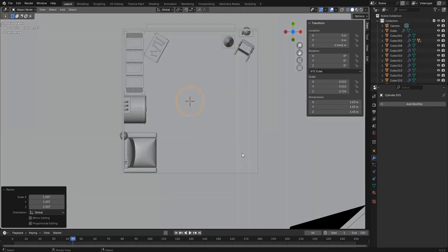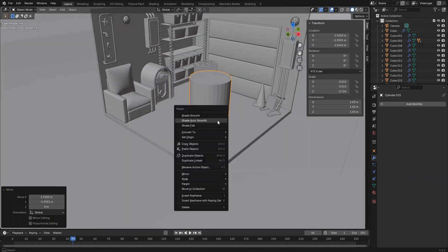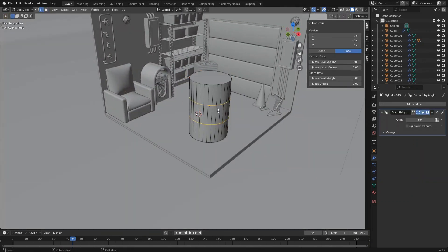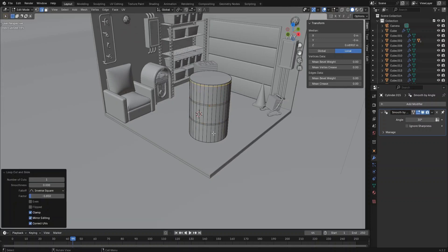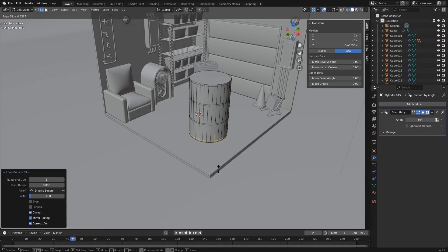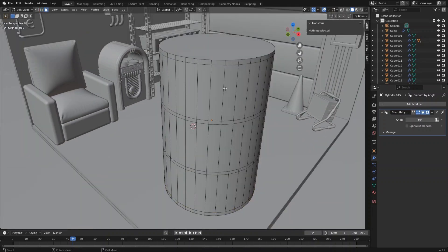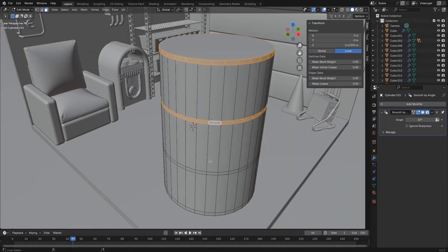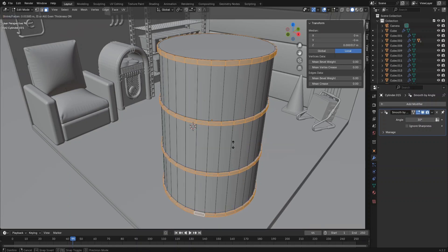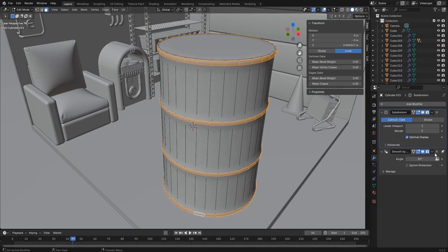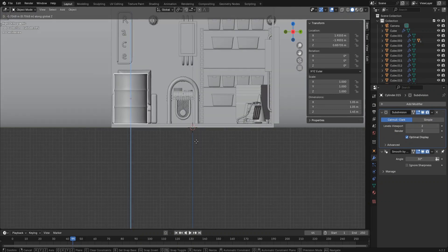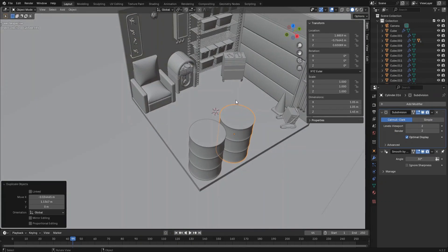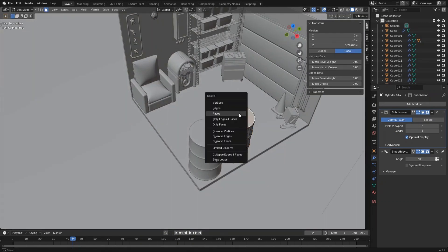Now let's create two oil barrels. Create a cylinder and adjust the size. Create two loop cuts, bevel them, then create another loop cut on the top part and move it towards the top to close the top edge. Create another loop cut at the bottom part and move it towards the bottom to close the bottom edge. Select these faces and extrude along normals, then add a Subdivision Surface modifier to the barrel.